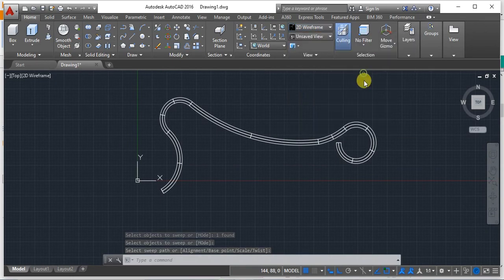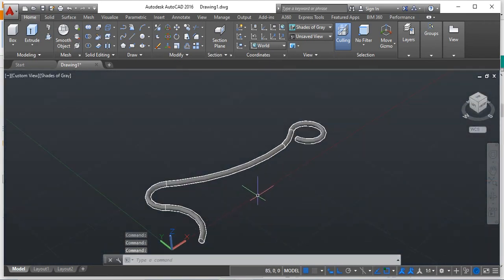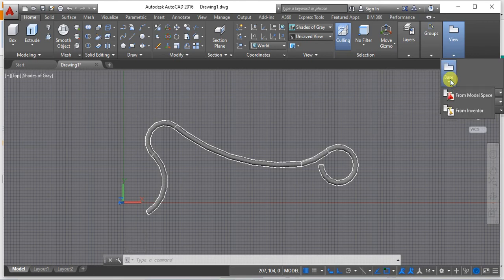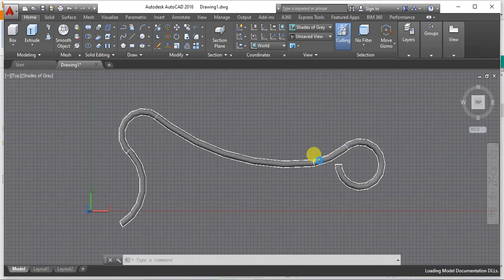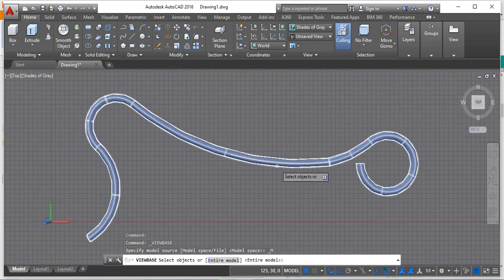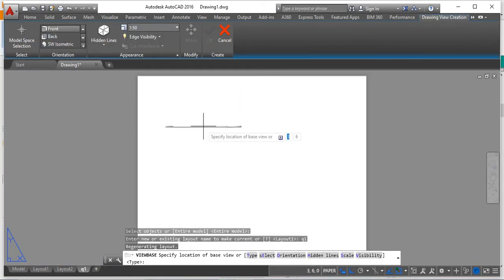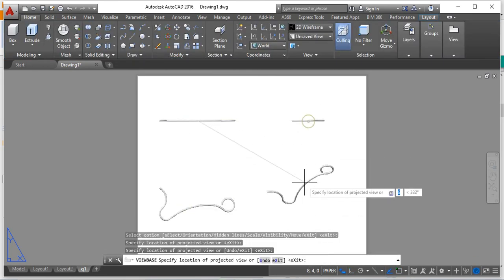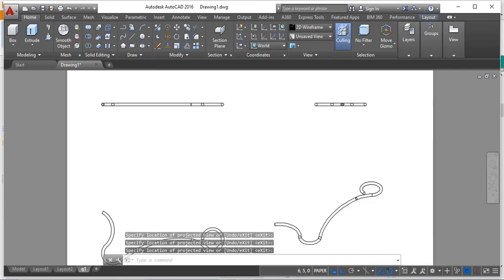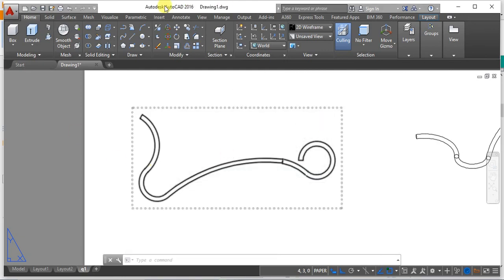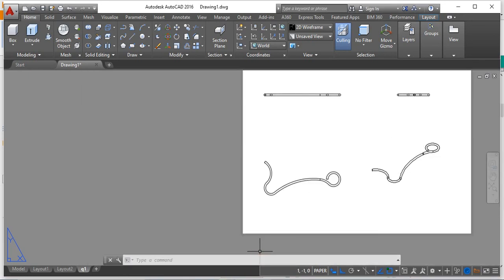Once the sweep is created, you can visualize it clearly in shades of gray — this is the shape of the object. From here, tie the view to a typical orientation, then create a layout. Set the base model from model space, select the object, and press Enter. The layout shows the front view and top view. Based on orientation, you can add all notations and ensure the drawing is properly visible. Thank you for watching.